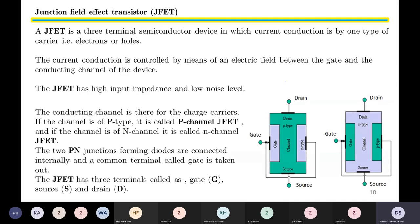Now let us look more closely into the JFET. A JFET is a three-terminal semiconductor device in which current conduction is by one type of carrier — either electrons or holes. The current conduction is controlled by means of an electric field between the gate and the conducting channel, and the JFET has high input impedance and low noise level.